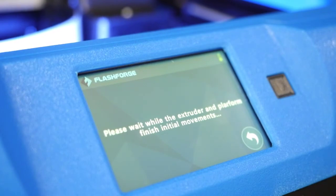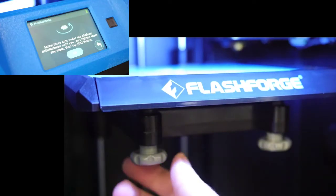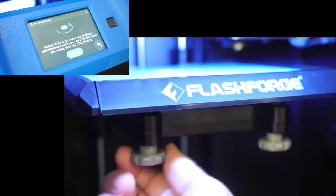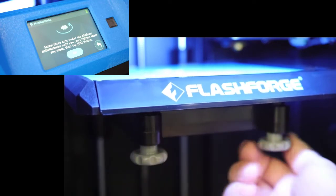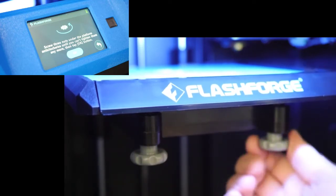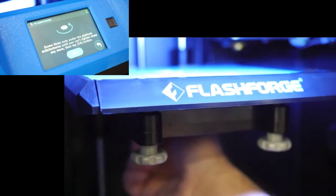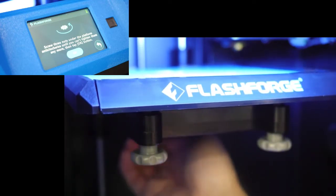Once the printer homes, follow the on-screen instructions by tightening each of the three gray knobs found underneath the build plate until you can't tighten them anymore.